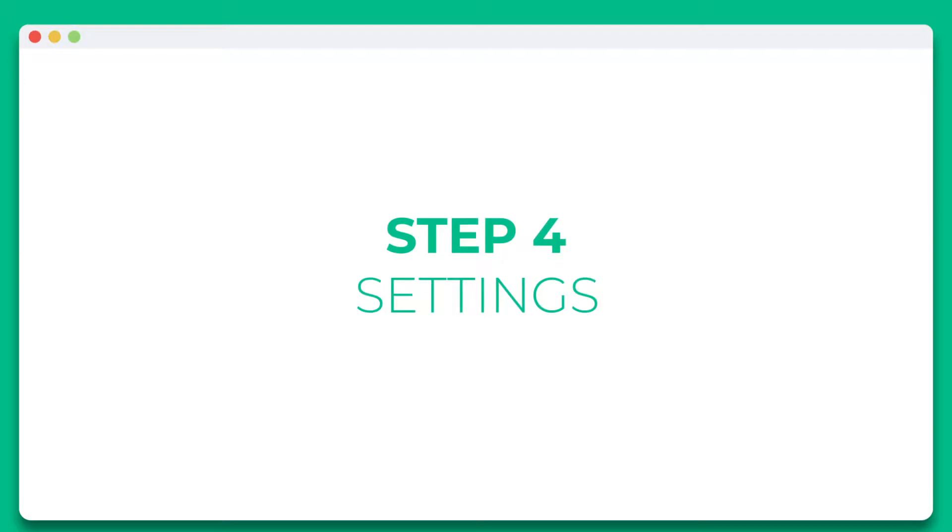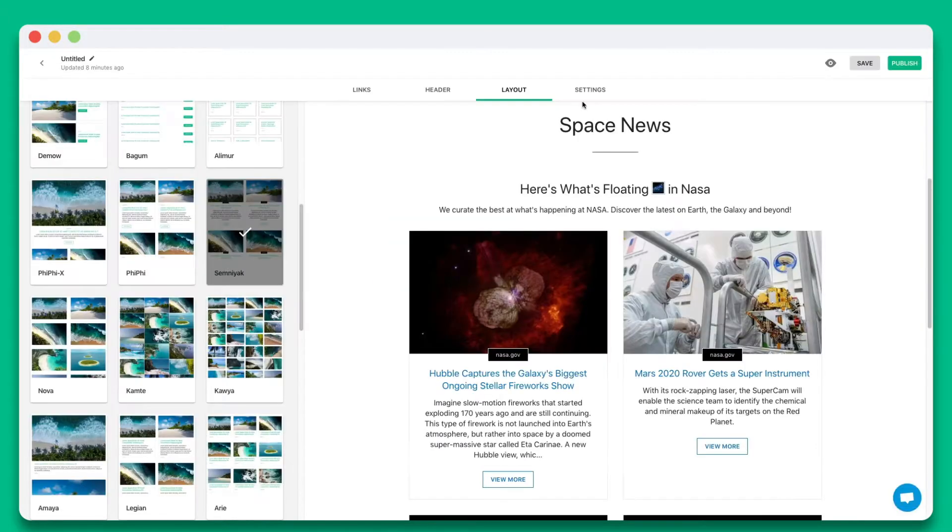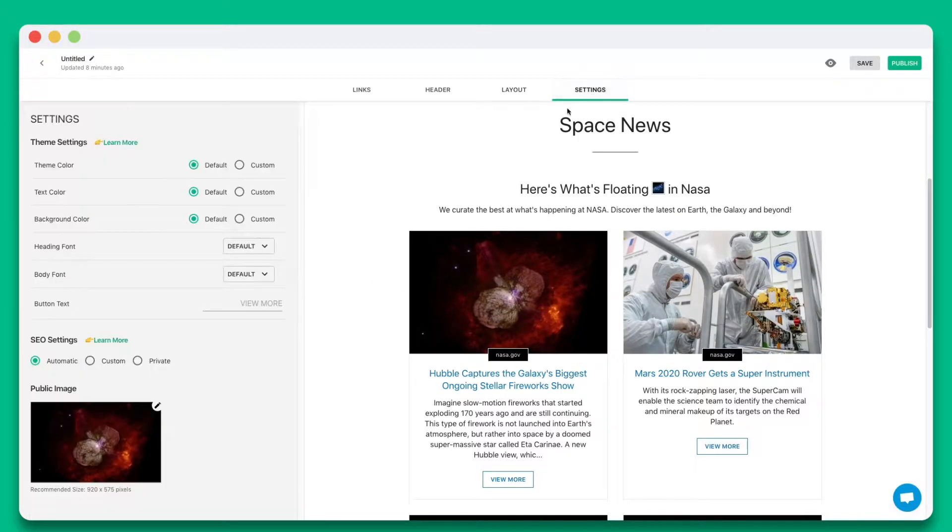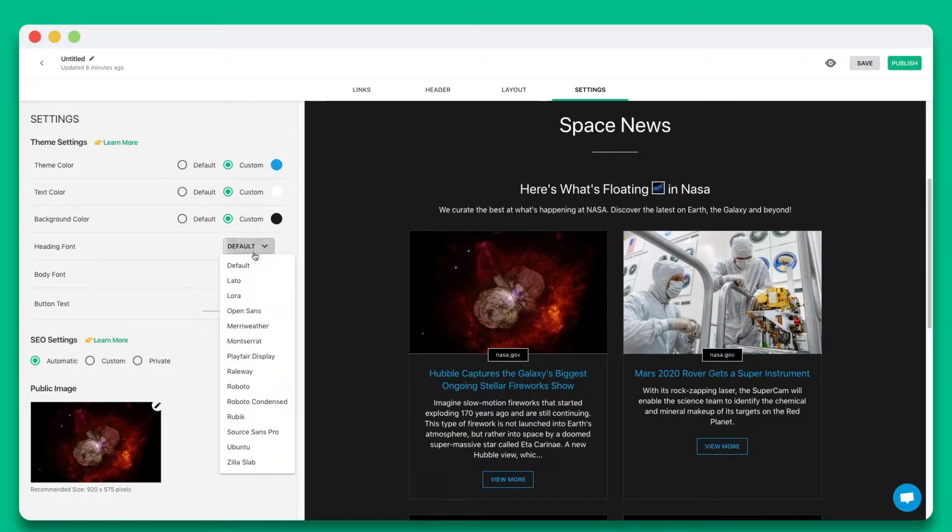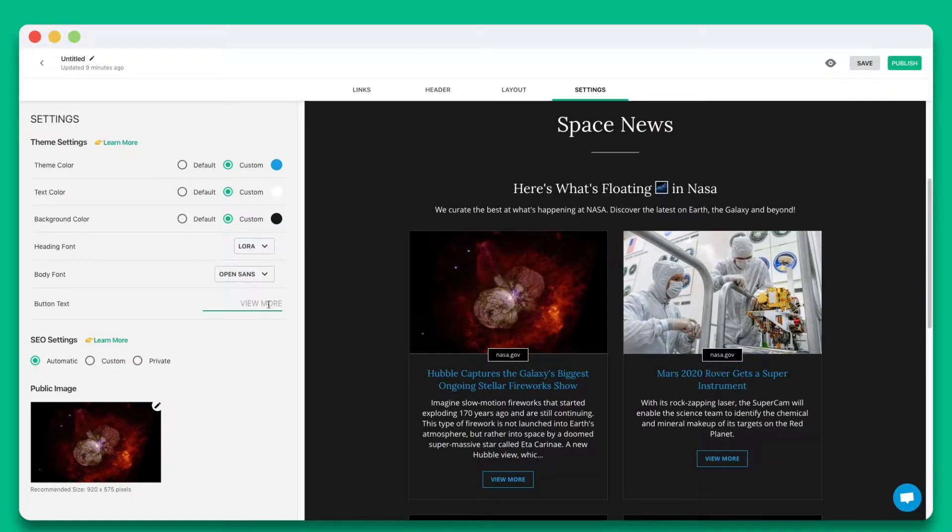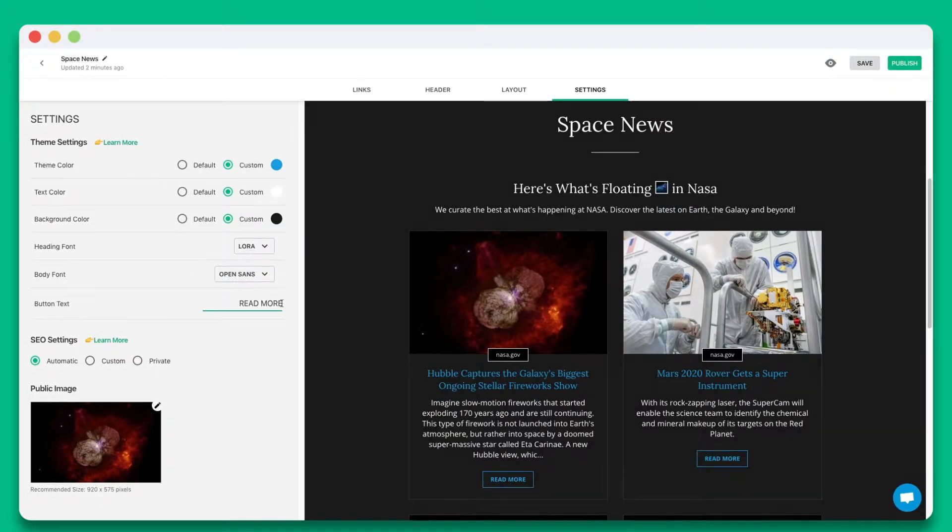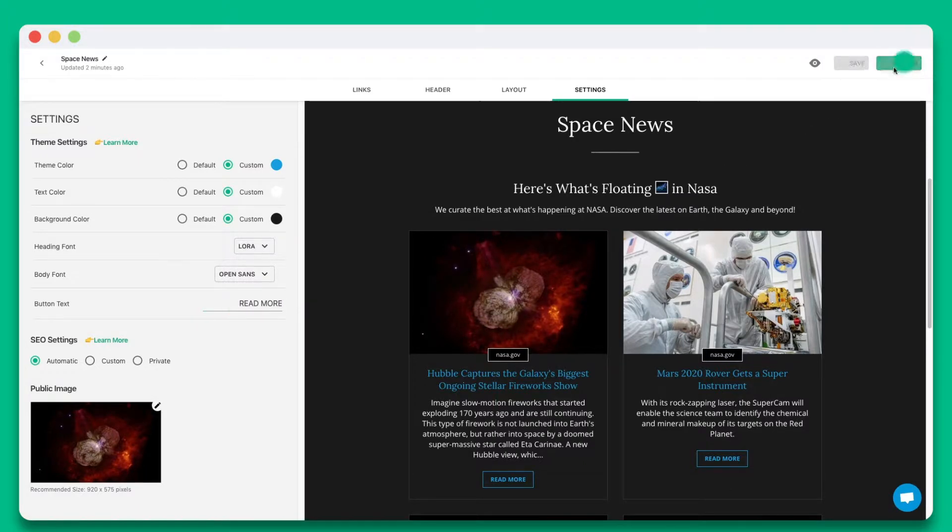Step 4. Personalize the look and feel of your content to make it stand out by selecting colors, fonts, and button text. Once you're done, simply hit publish.